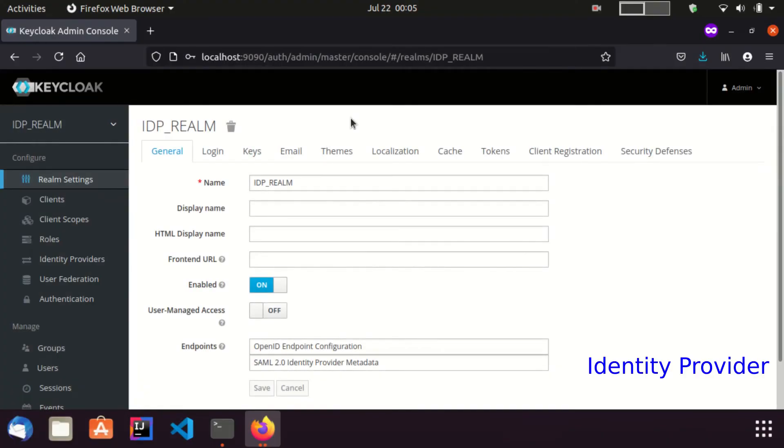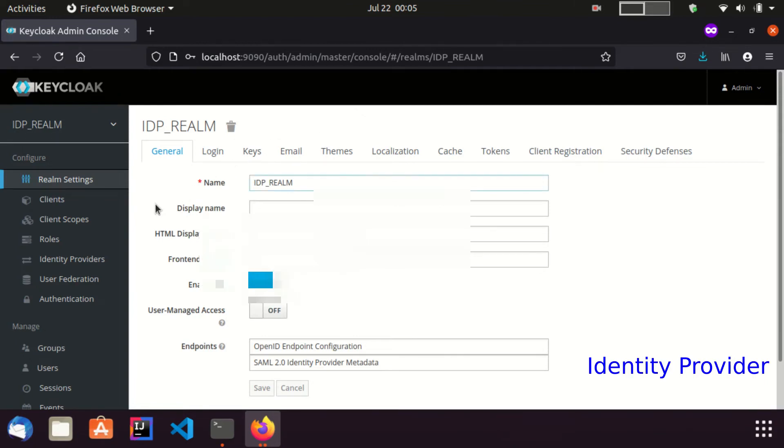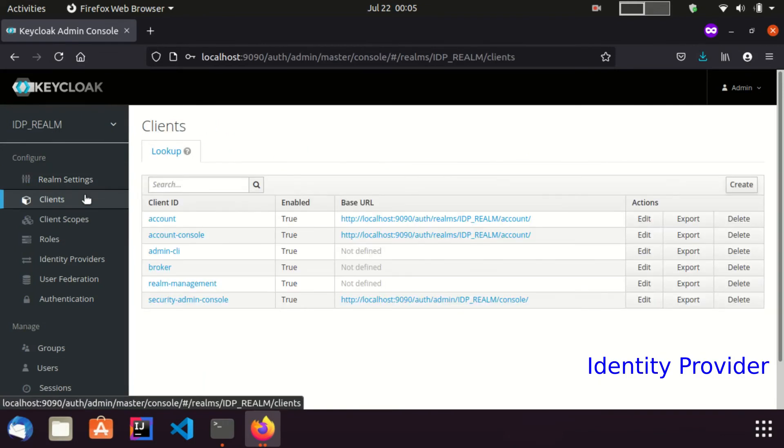This is the console of the identity provider. In order to import the service provider metadata, I am going to the client section and create a new client.